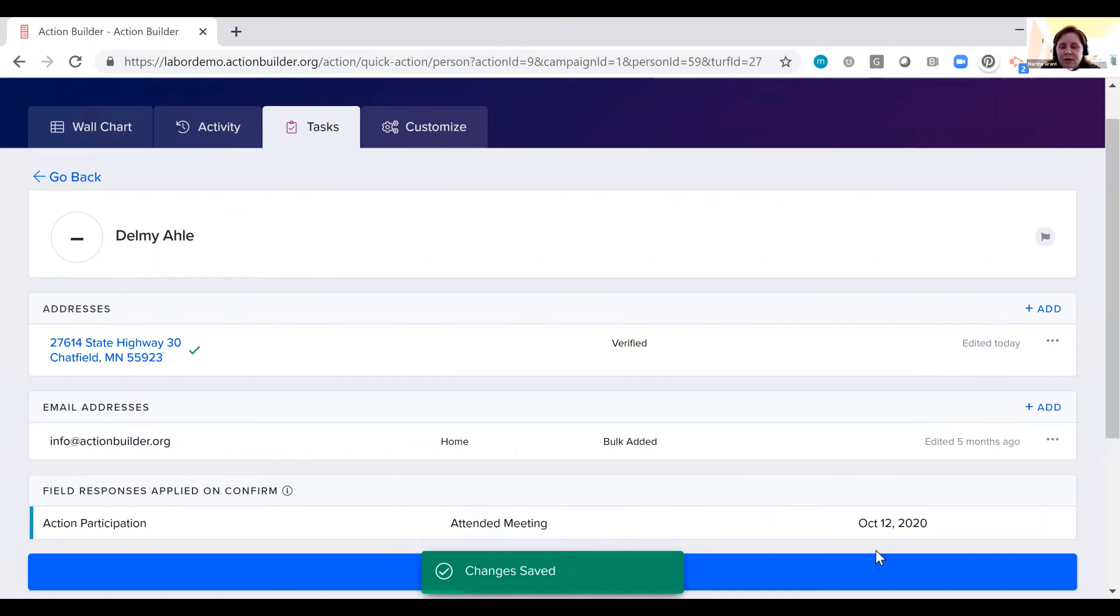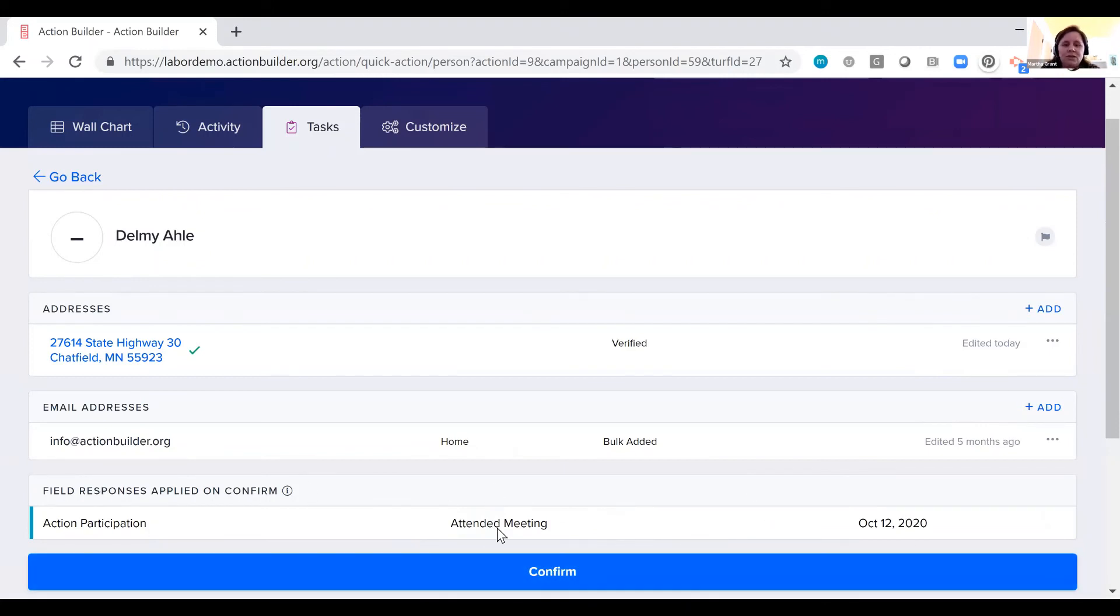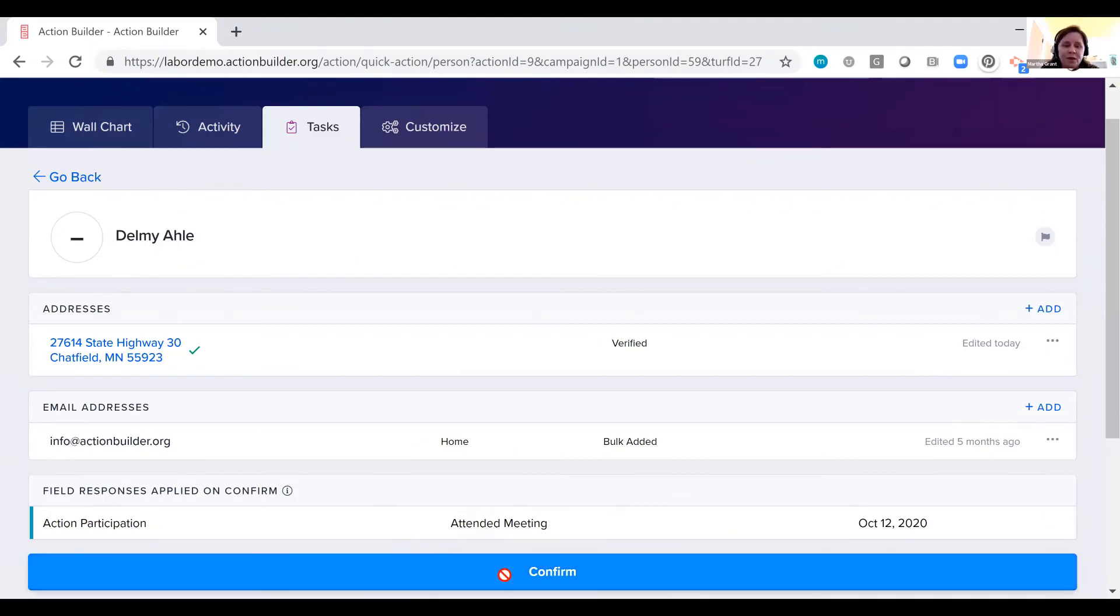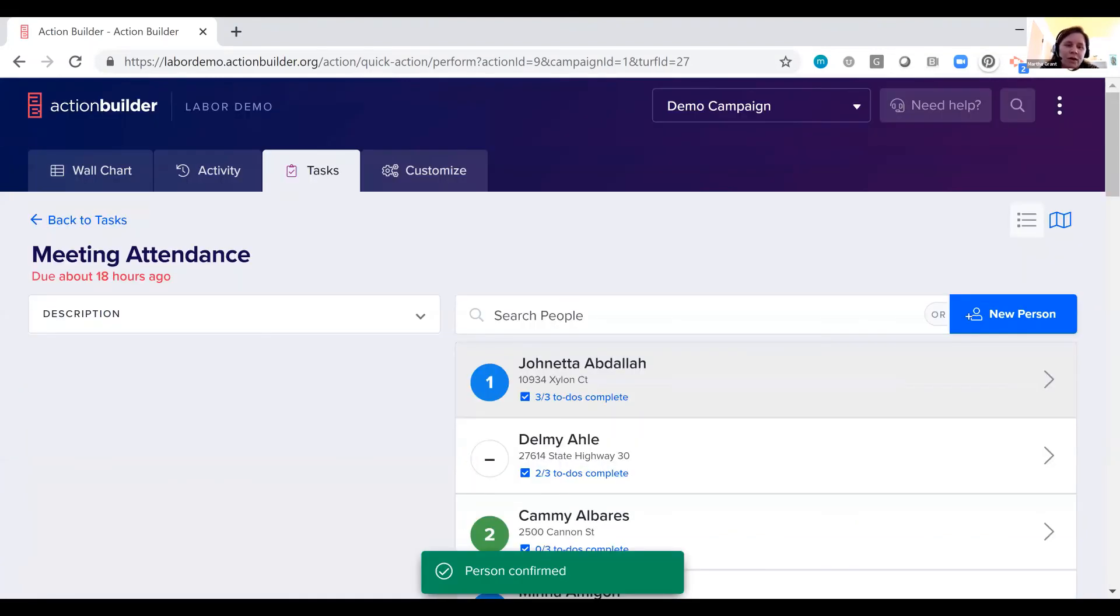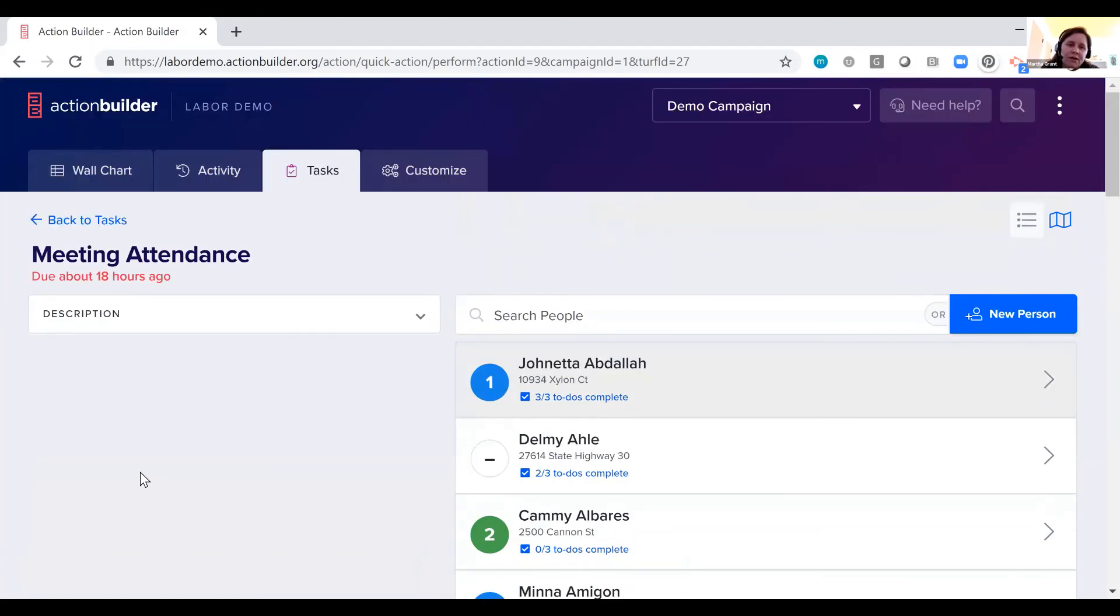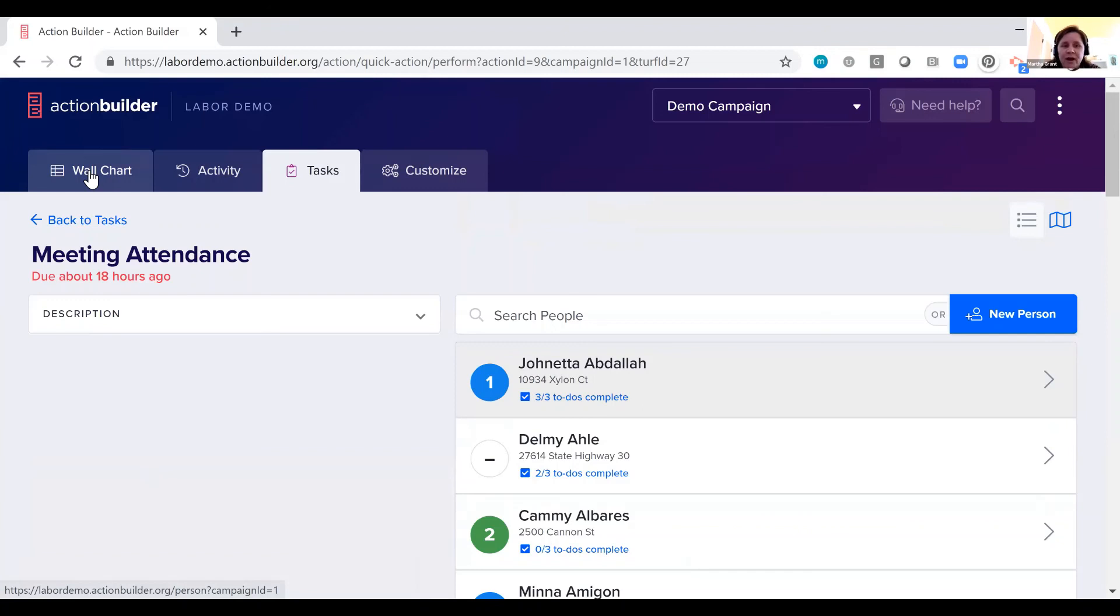So we could use this to check everybody in for a meeting really quickly. It's a shortcut for doing data entry. It's a shortcut for logging different information.